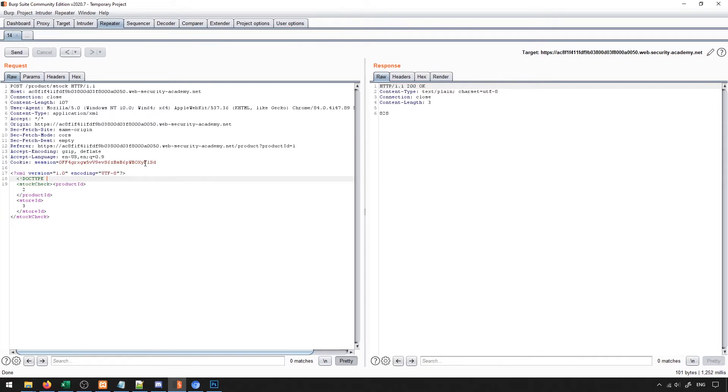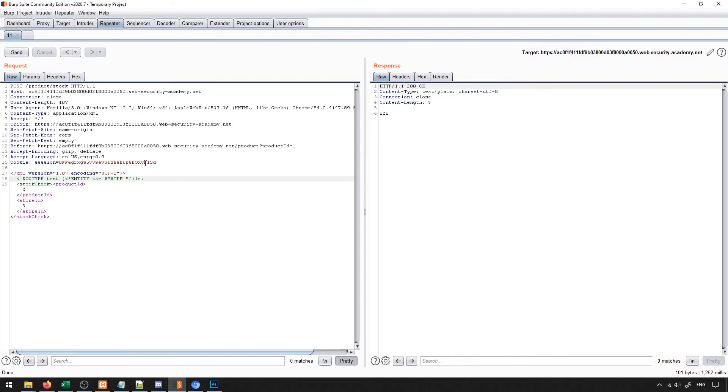I'm going to call this test. And then what we'll do is we'll declare an entity, it's going to be called xxe, that's going to be the name that I'm going to give it. And it's going to be system data.